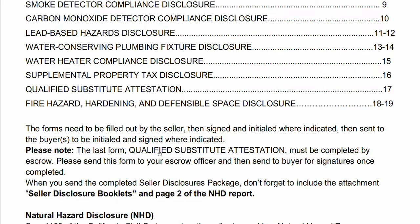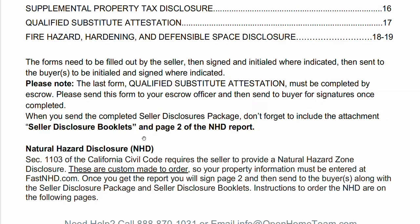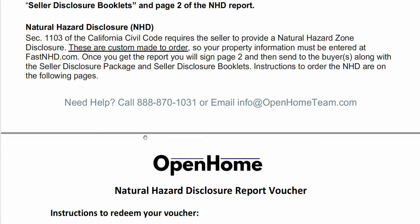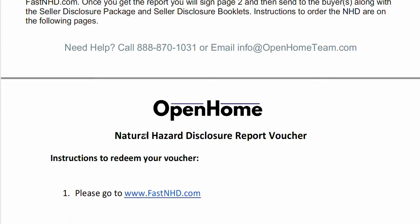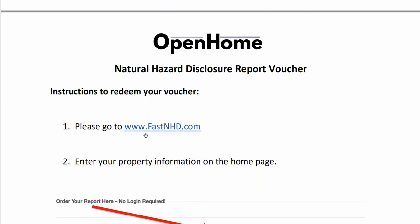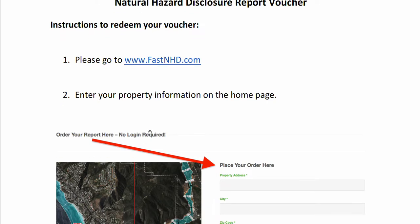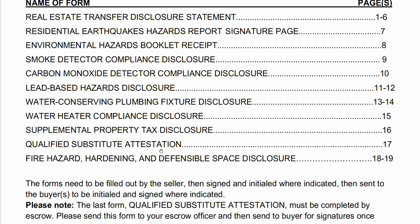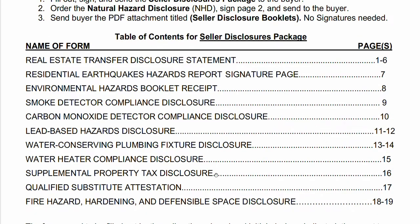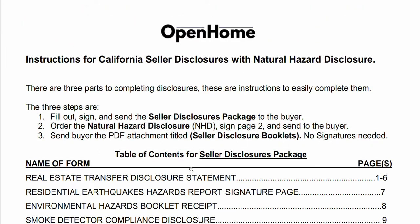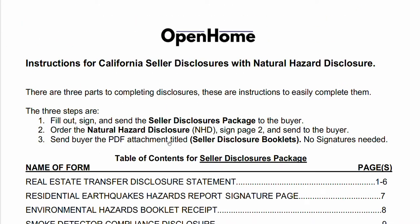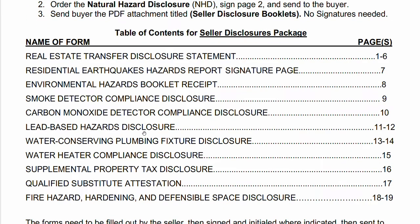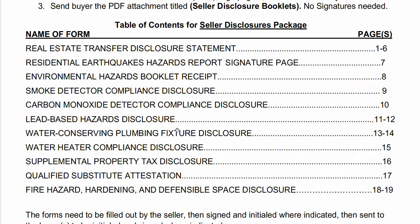Some notes will make it easier to understand what you're working with. Separately, you'll order a natural hazard disclosure — a state-required report. We have instructions on how to order it and where to order it. It's custom-made to each property, will be emailed to you, and you'll include it with all these disclosures. This is downloaded with the bundle. We're going to go through the list of disclosures and talk about how to fill them out.